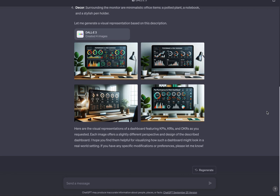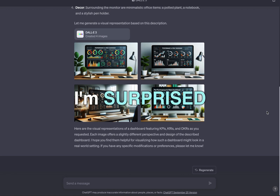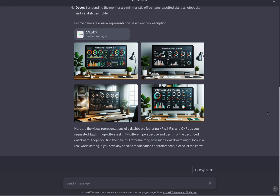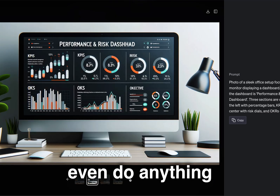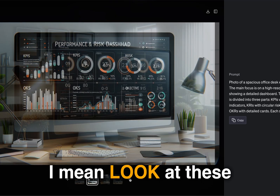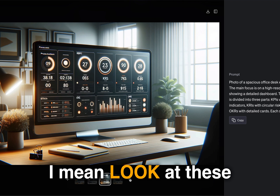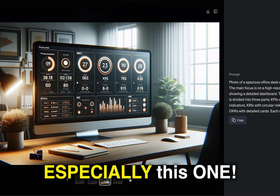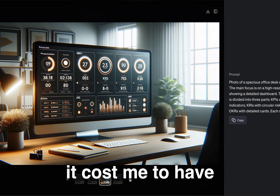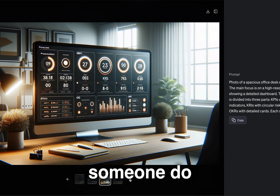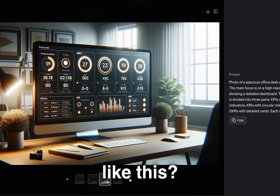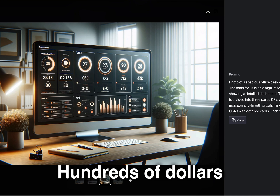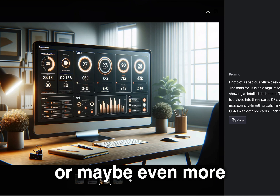I'm surprised because these are stunning, and I didn't even do anything special. Look at these — especially this one. How much would it cost to have someone do a concept design like this? Hundreds of dollars, or maybe even more.